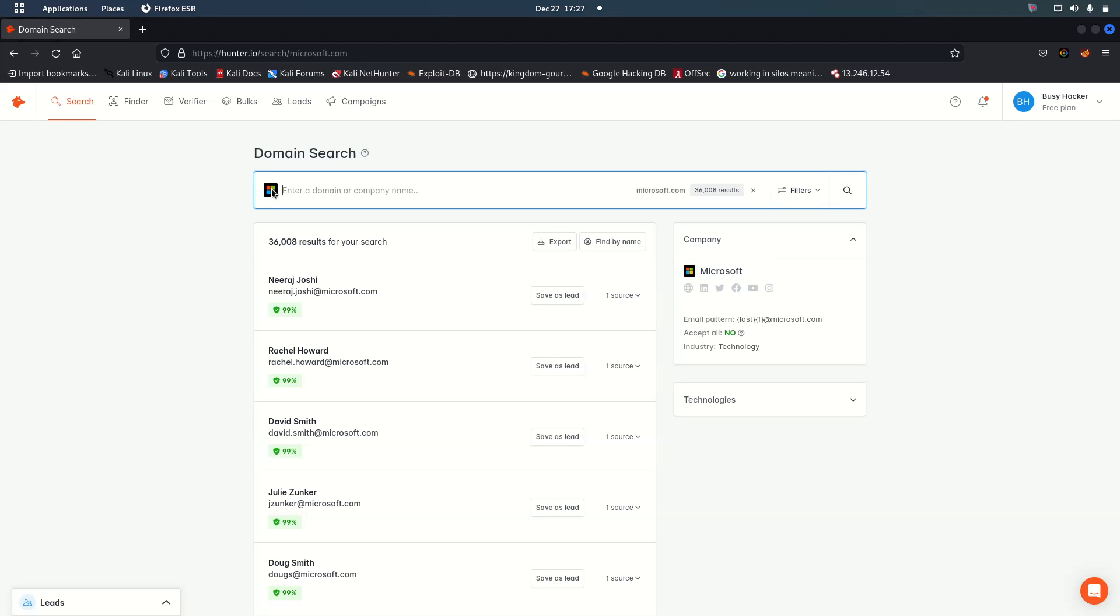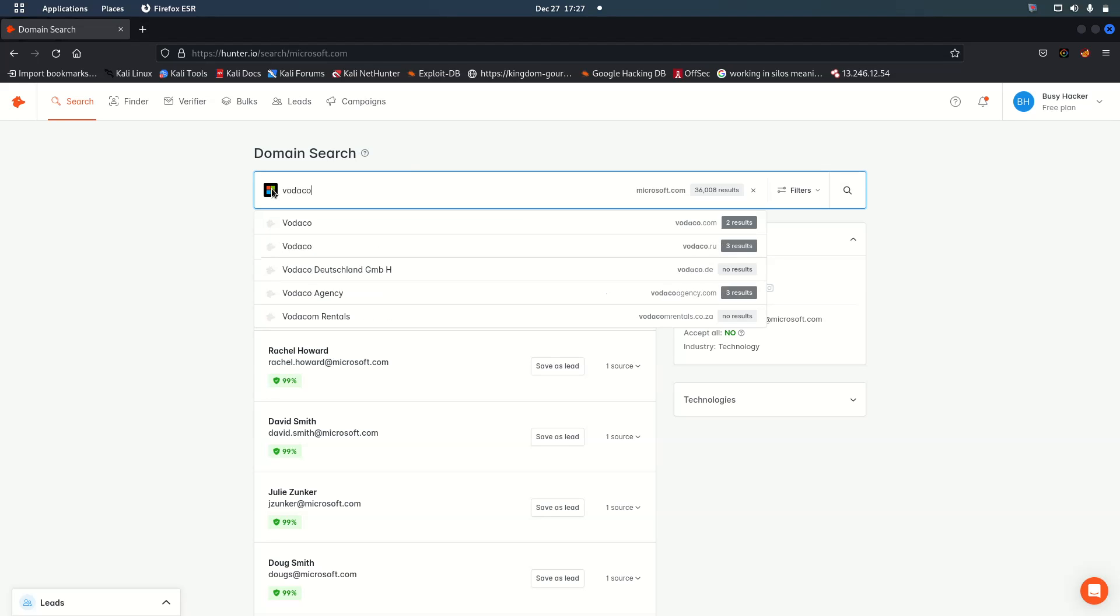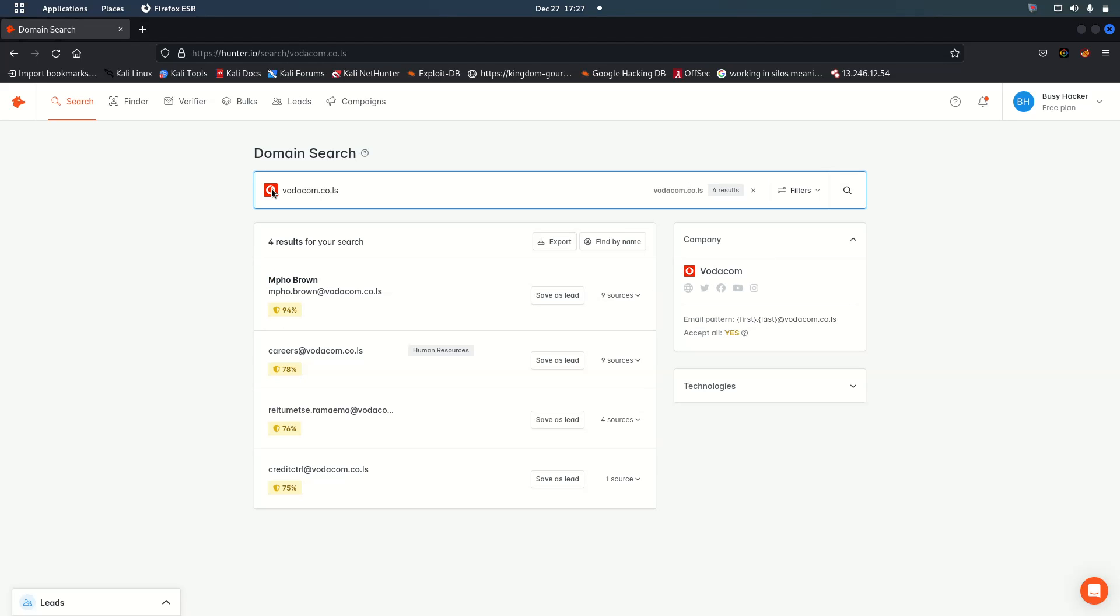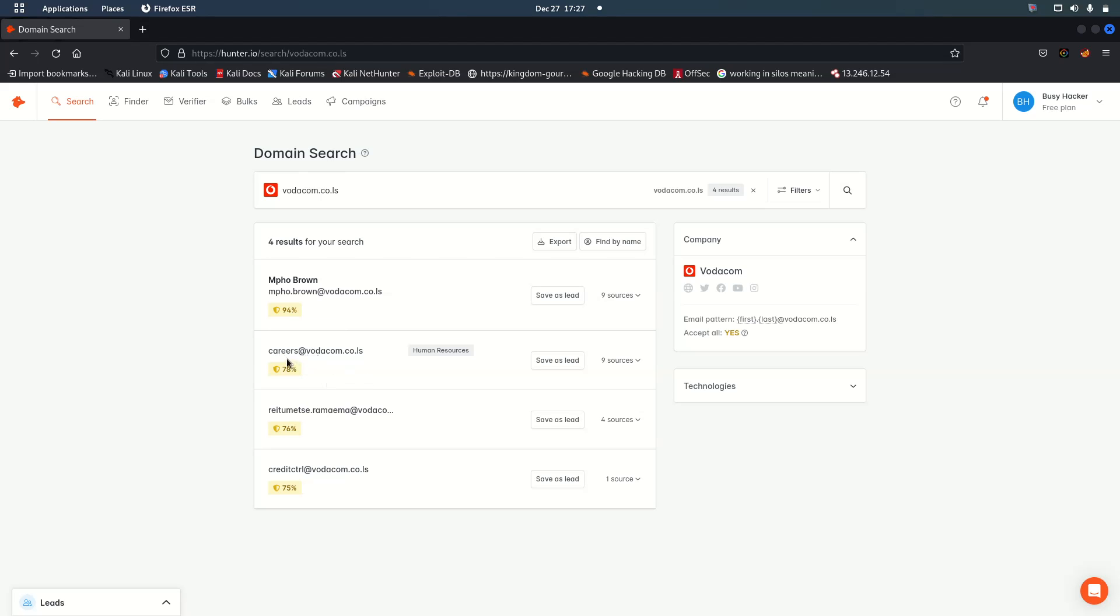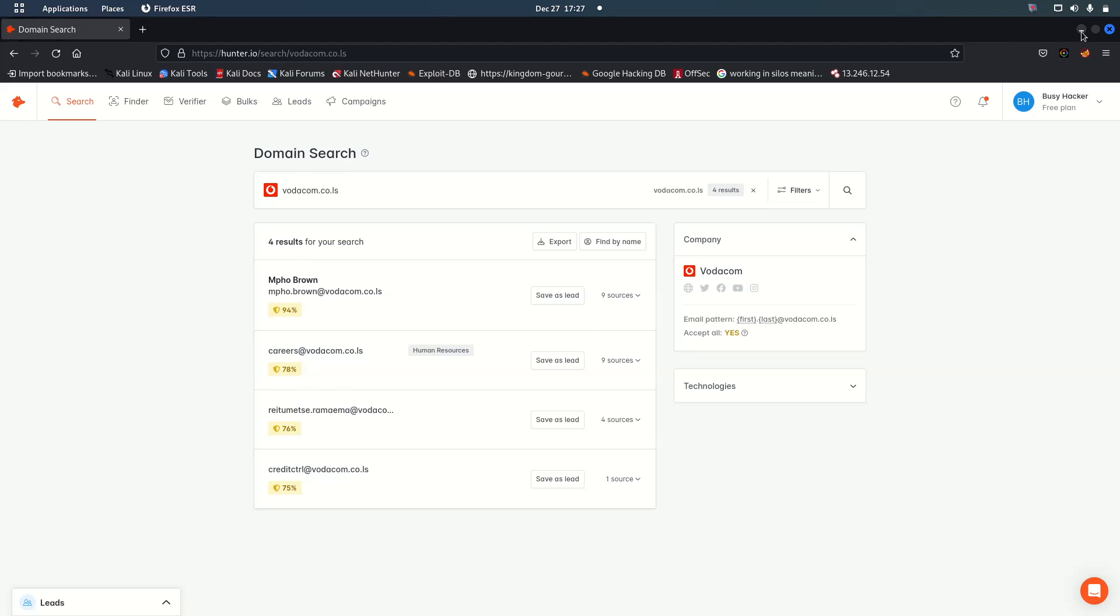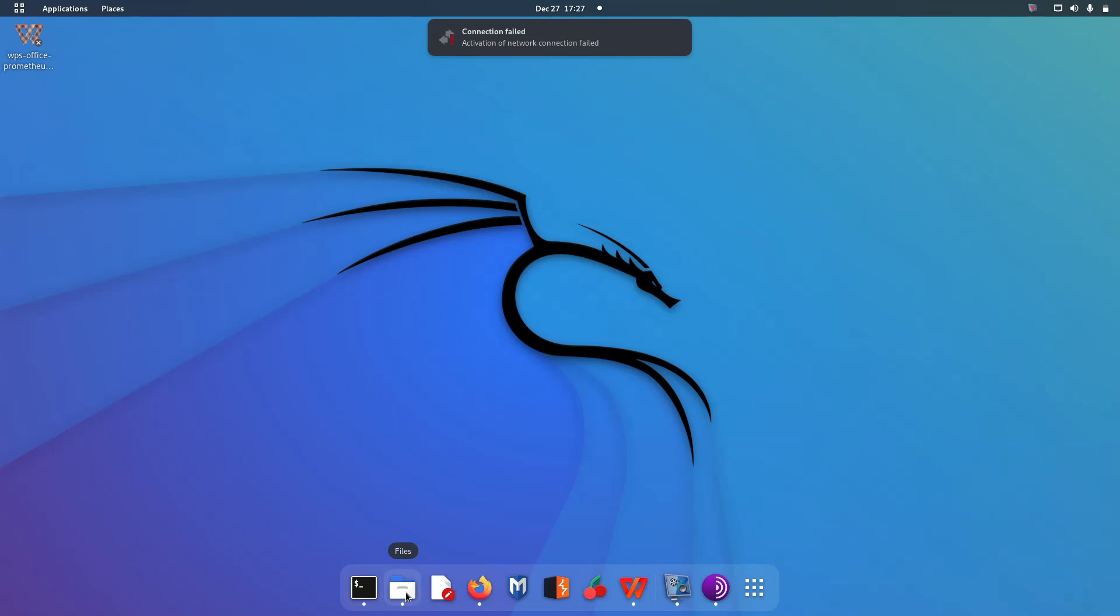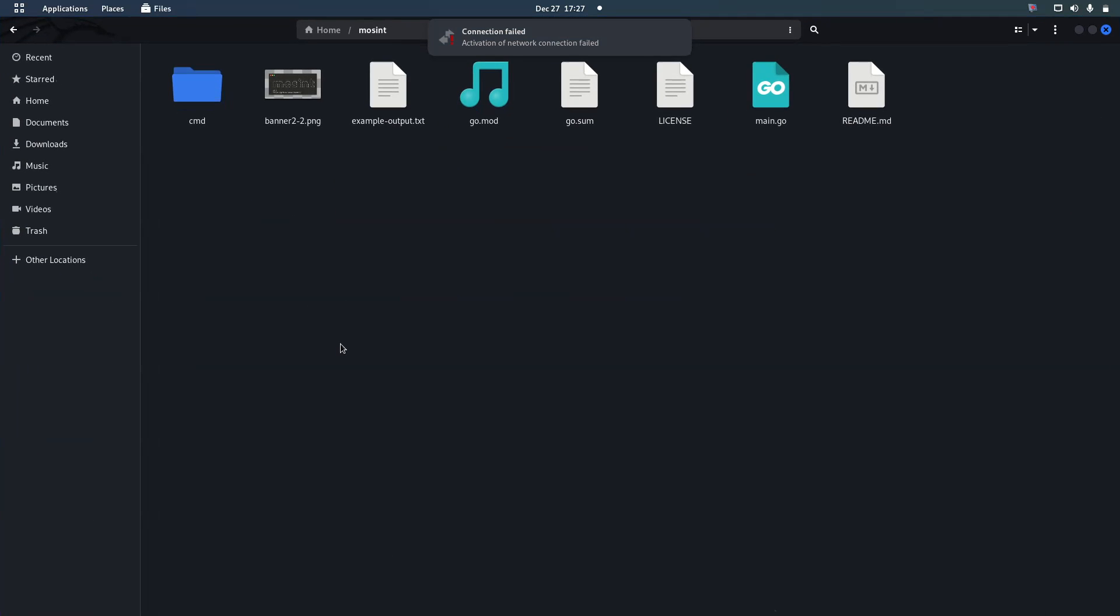Such as photocom. We can tell you that it belongs to human resources. Now we have copied this link because it doesn't belong to an individual, so I won't be able to target an individual here. This is where I'm targeting careers at photocom.co.rls. Now we can start going to our Mocint in order to check.